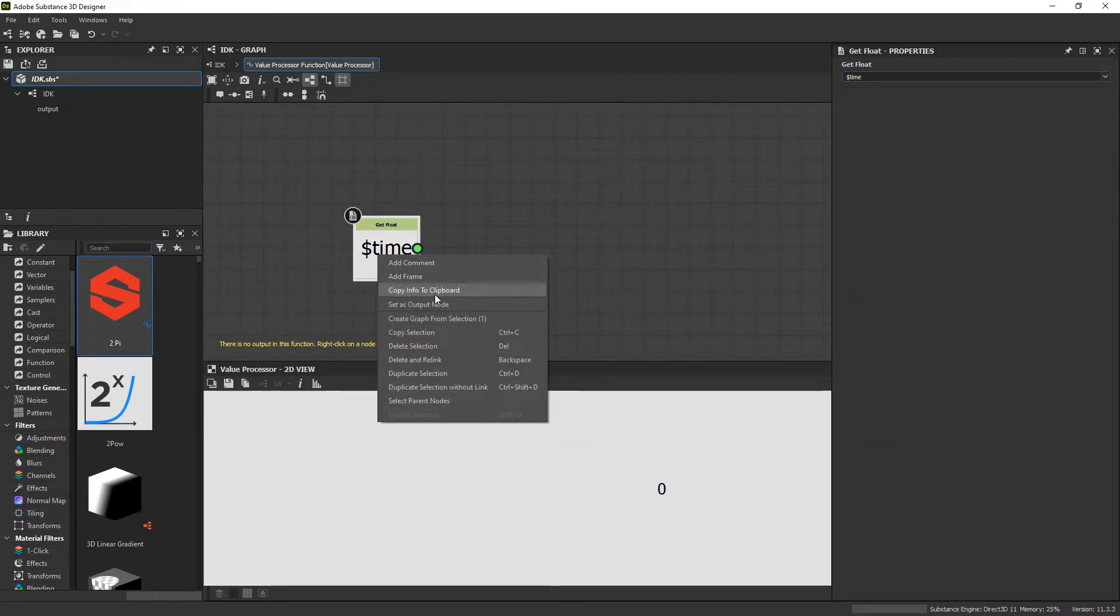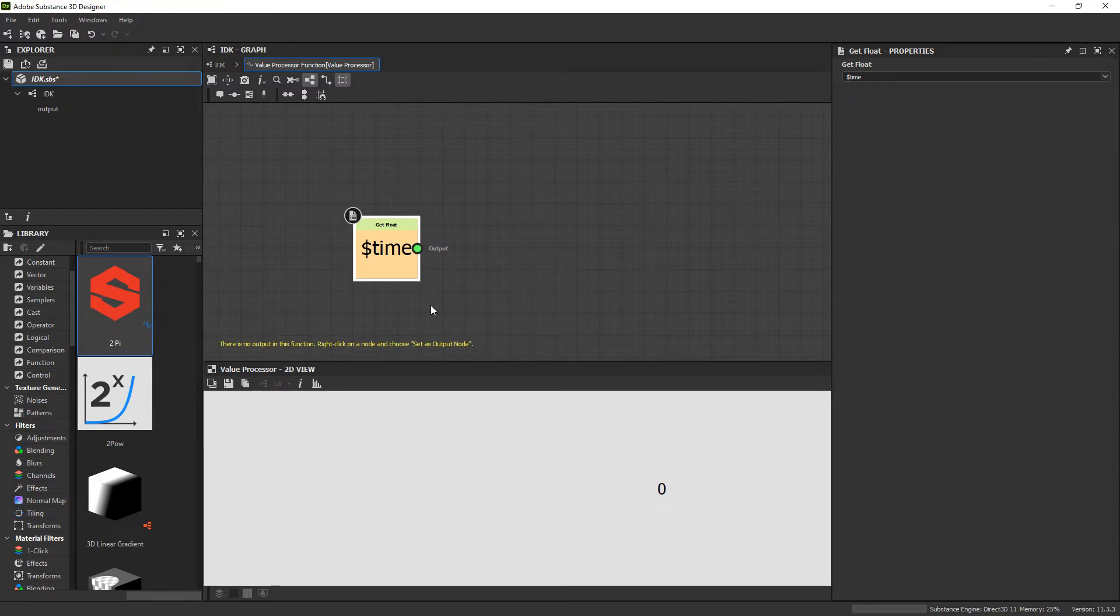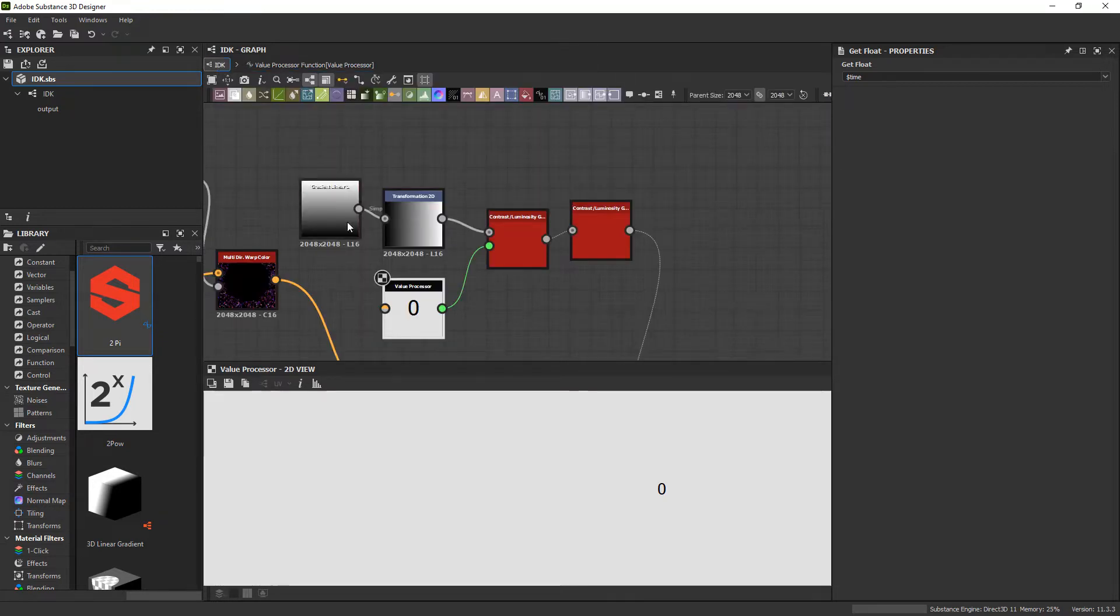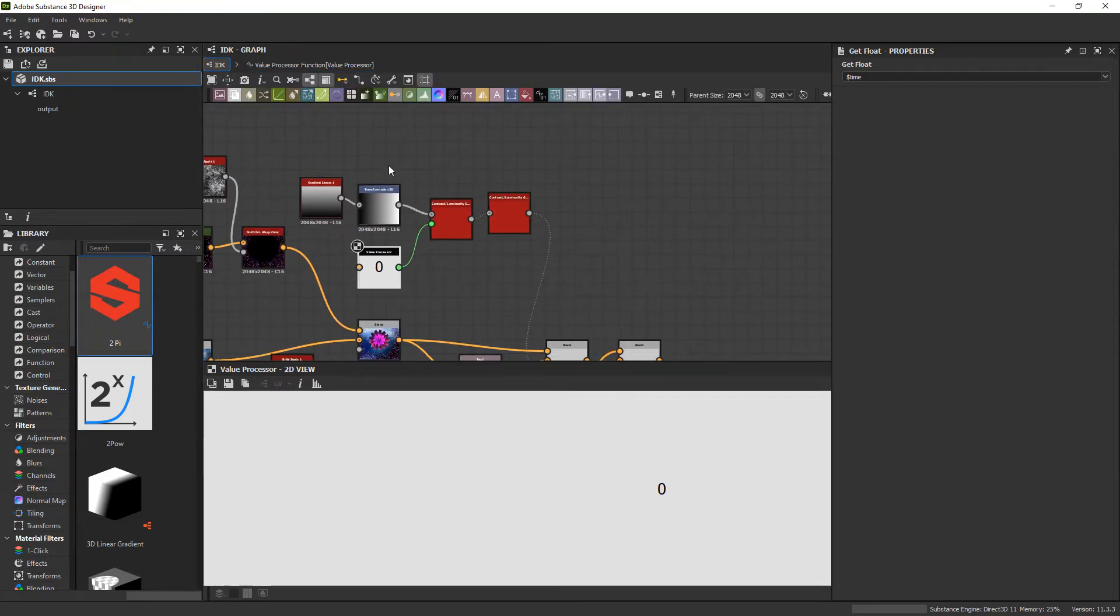We're going to right click this and set it as the output node. And we're going to save the substance graphs.